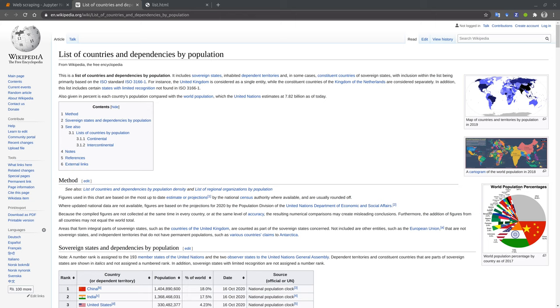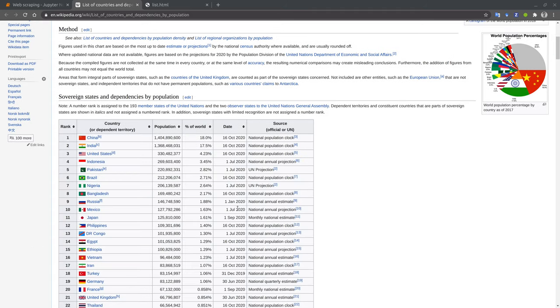In this video, I will show you how you can programmatically extract information out of web pages. For instance, many Wikipedia pages have tables like this one. They can be useful for data analytics. Today, I will show you how we can automatically convert this table to a Python dictionary.